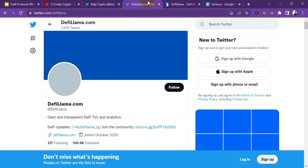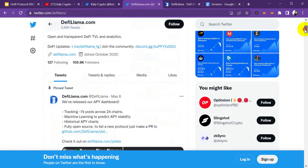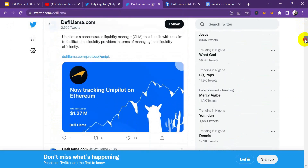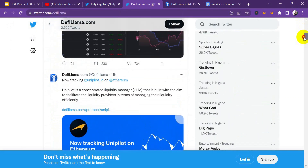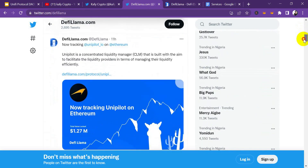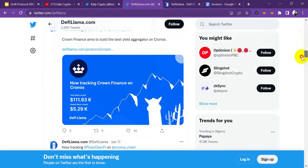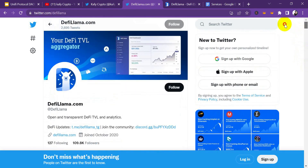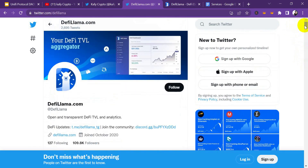We are going to be reviewing DeFi Llama in this video. First of all, let's check out their Twitter handle. You can see they have over a hundred thousand followers on their Twitter account and they are very much active — the last time they posted was 11 hours ago. This project is very much active and they are really helping DeFi investors to verify and know what they are investing their money into, to know if their money is going to be safe.